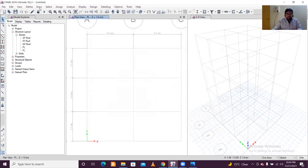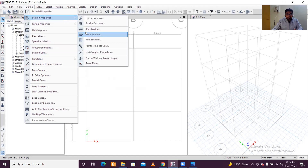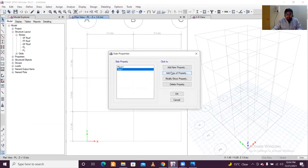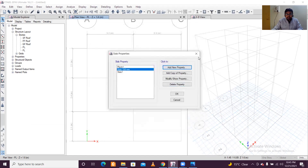Next, let's define the slab properties. Go to Define again, then Section Properties > Slab Sections. Click Add New Property. Name it 'Slab 150mm', select M20 concrete, keep the modeling type as default, and change the thickness to 150 mm. Click OK. The slab properties have now been defined.